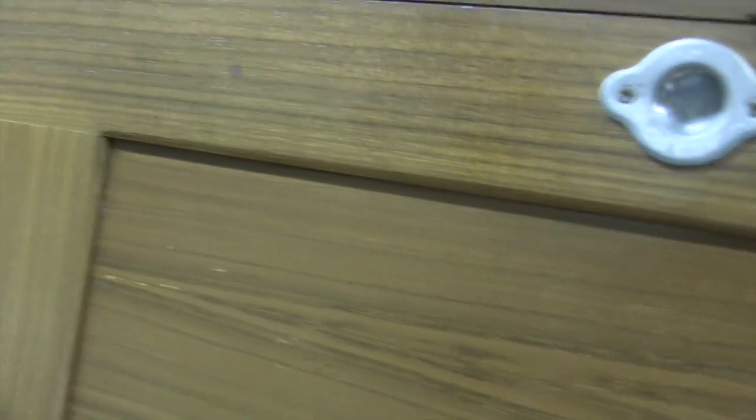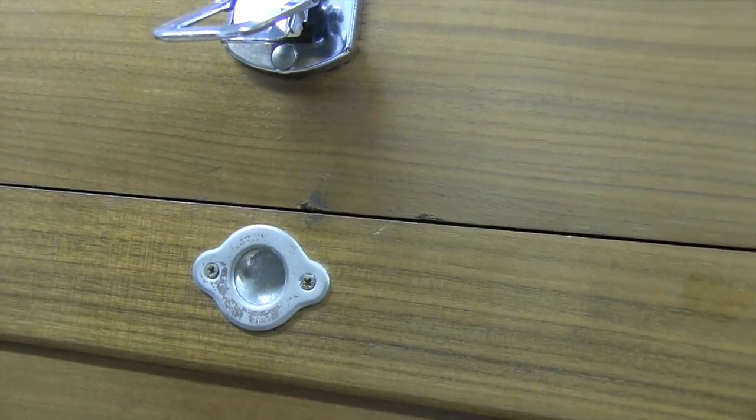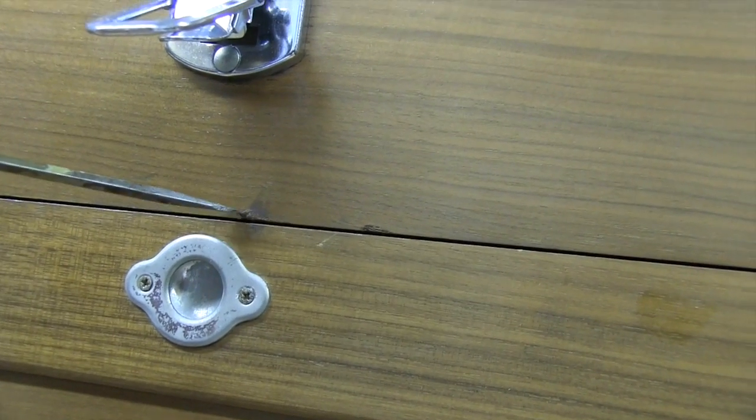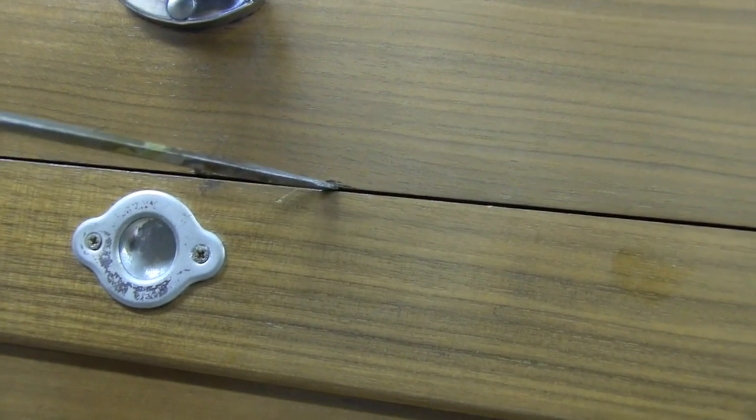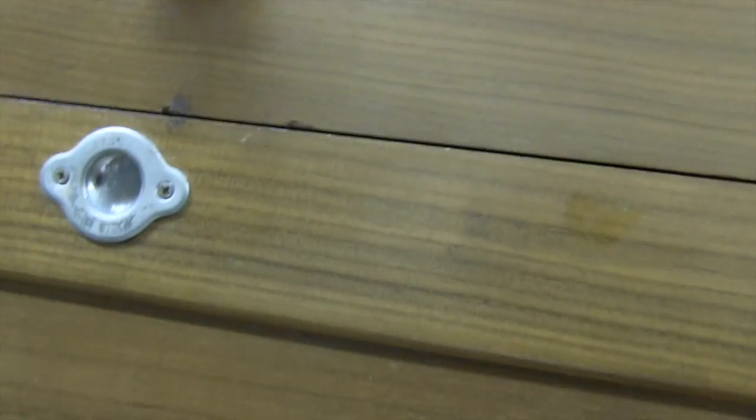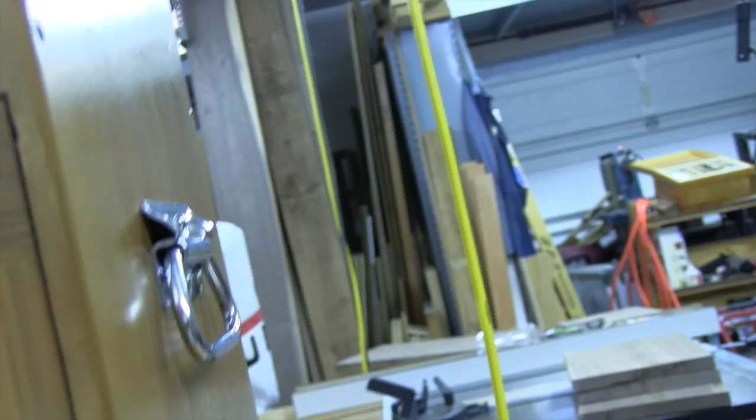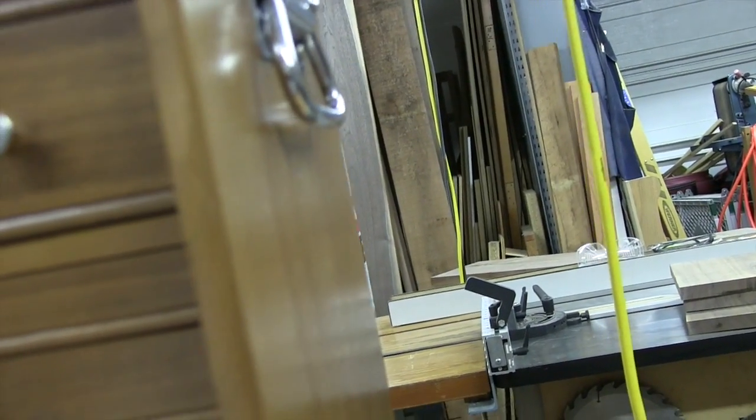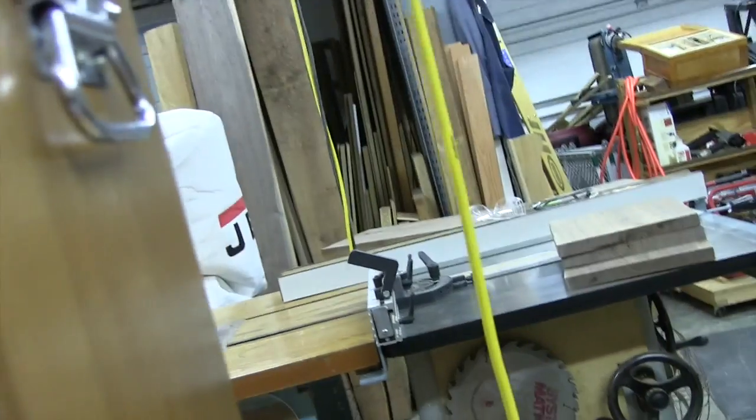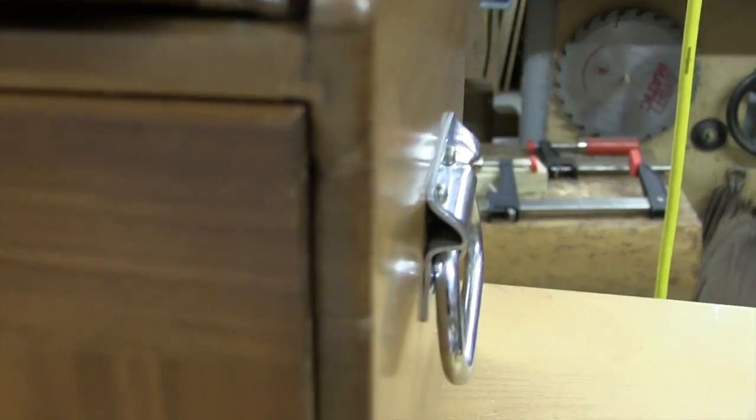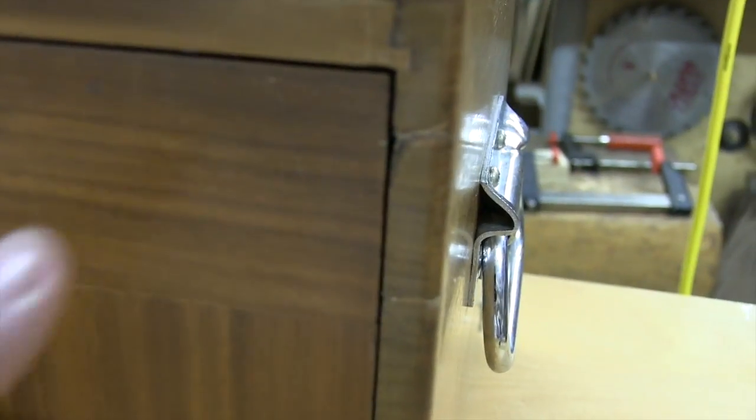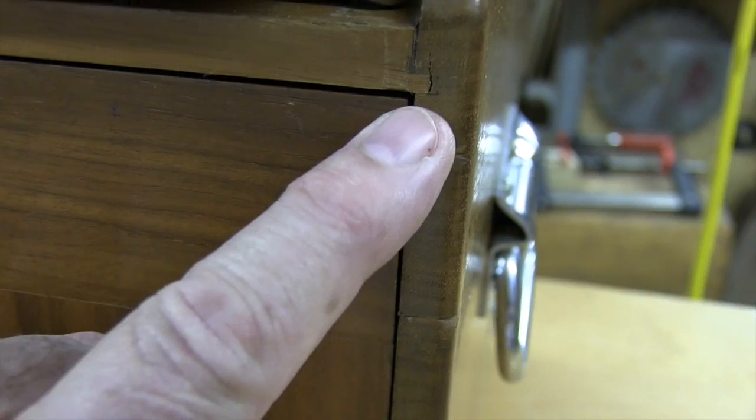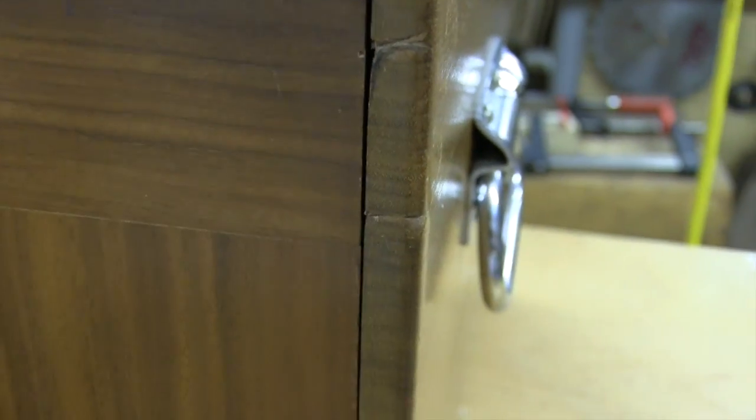You can see the matching marks right here where they've done that. Again, this isn't that bad. I don't know if I will do anything to it or not. The bottom chest, you can see that it also had an attempt to pry it open right here. That's not too bad.